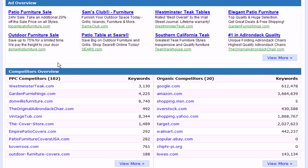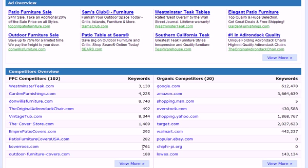Below this, we'll see the competitors overview, broken down into two columns. We have the PPC competitors and the organic competitors. We see the domain of the competitor and the number of pay-per-click keywords. We also see the domain of the competitor for the organic listings and the number of keywords that they're ranked organically for.